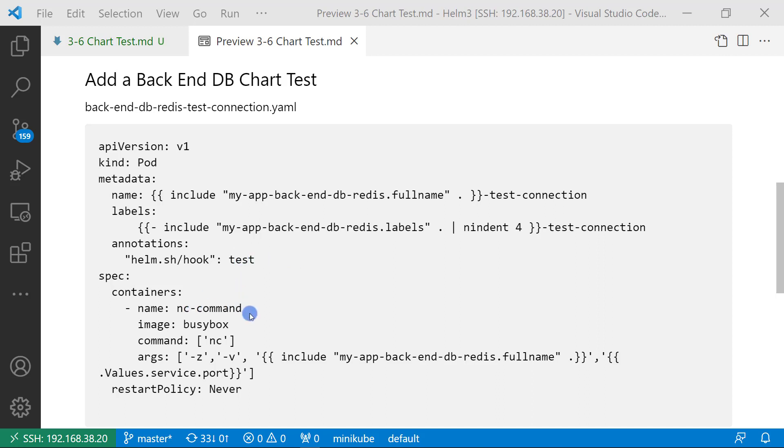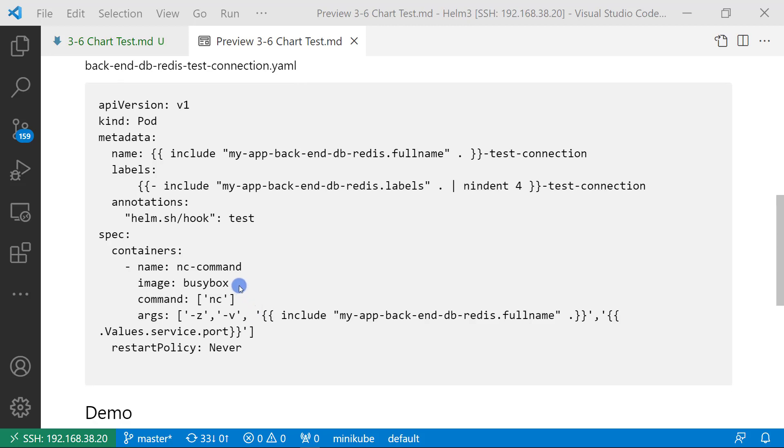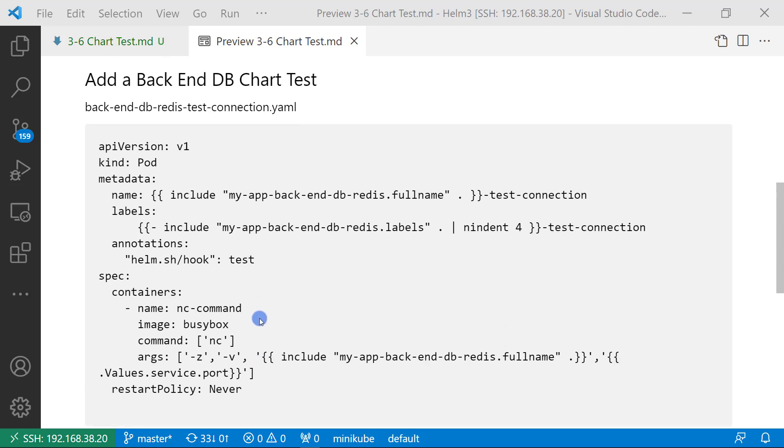Container name is nc-command. Image is busybox. Command is nc. When busybox is running, we'll launch the nc command to check my Redis port status. If the port is open, the test result is success. If it cannot access, the test result is failure.